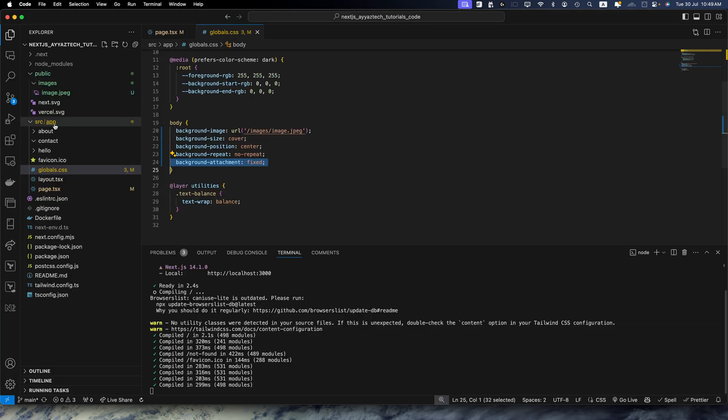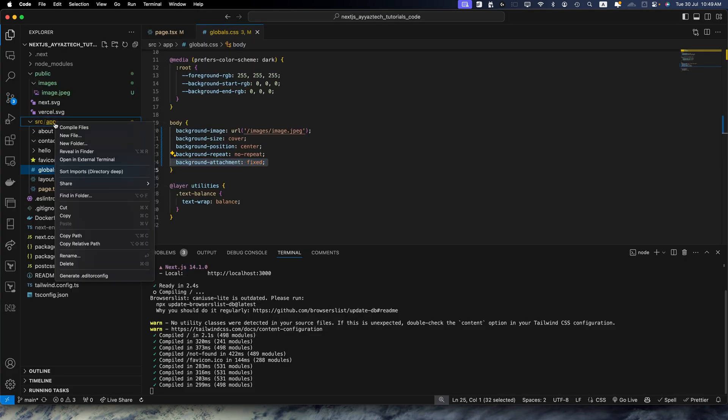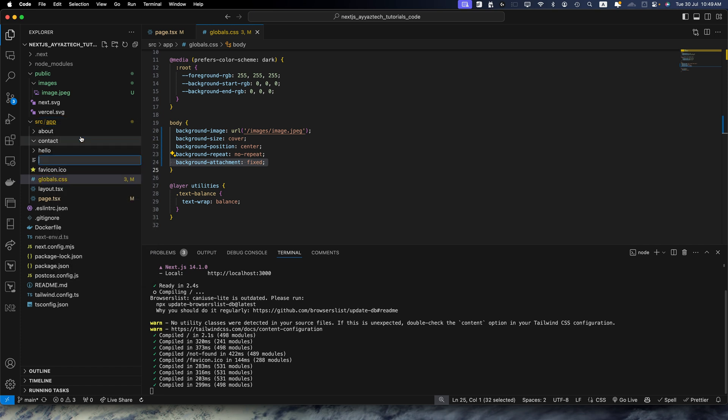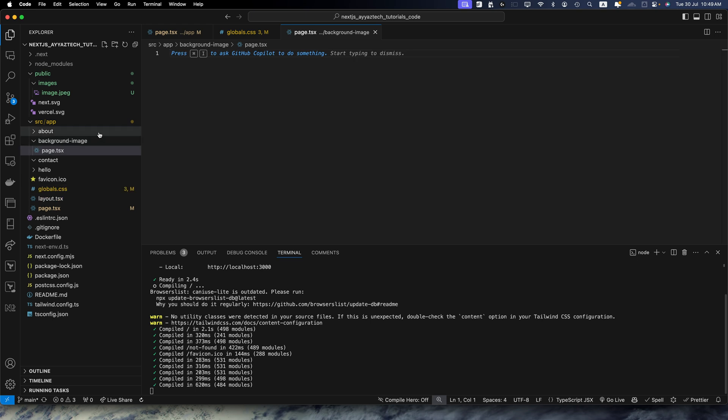So here in the app directory let's create a new folder, actually a new file inside the folder background-image/page.tsx. The folder has been created and the page.tsx is also created within that folder.